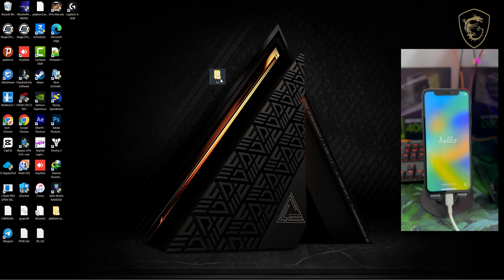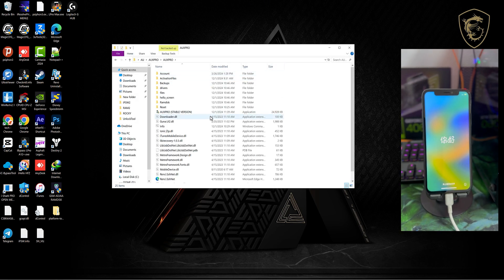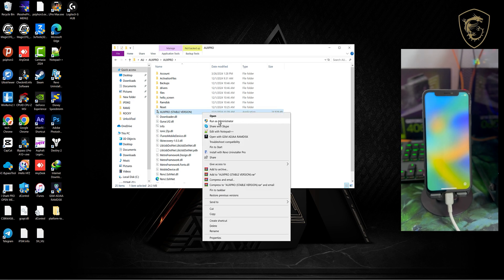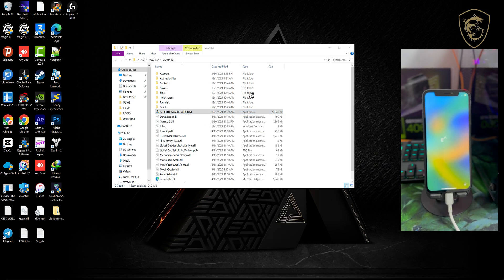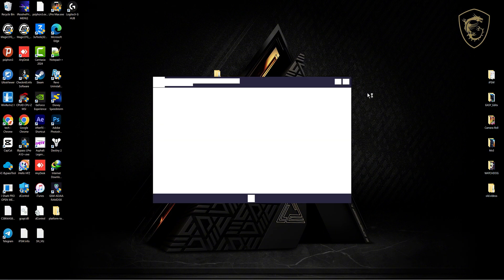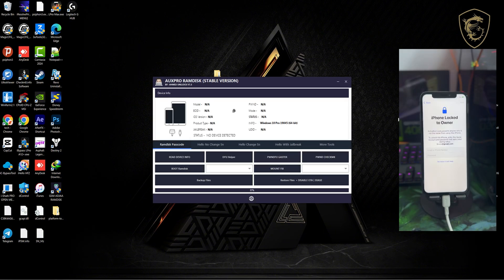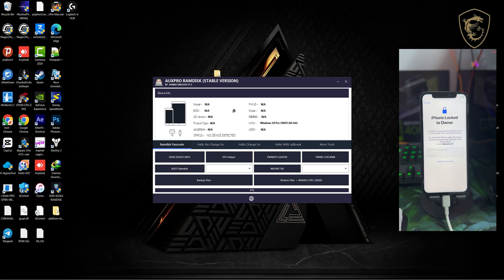All right, now let's continue with AUX Pro. That is the final activation. Run AUX Pro. Just like the AU jailbreak, it's pretty straightforward and hassle-free. Once AUX Pro launches, by default it should detect your device. Otherwise, click on read device info.